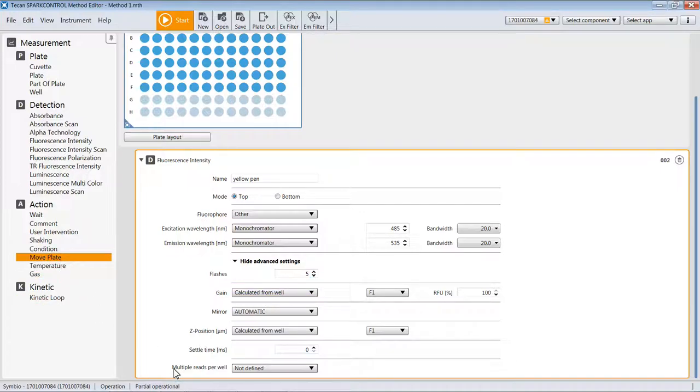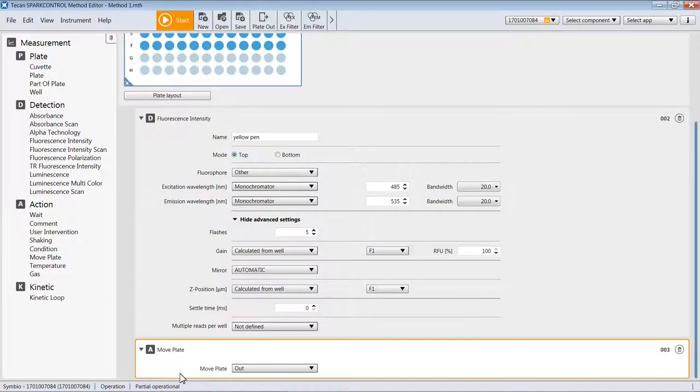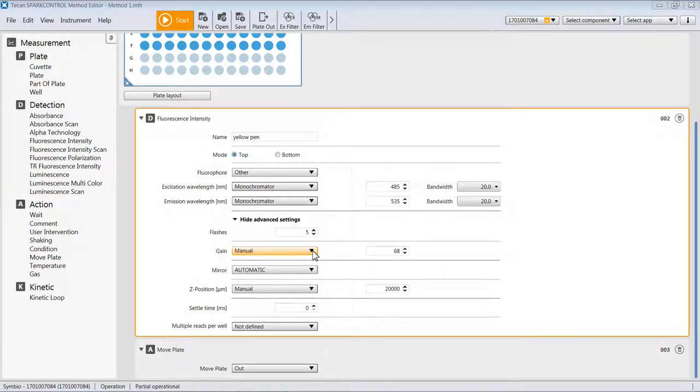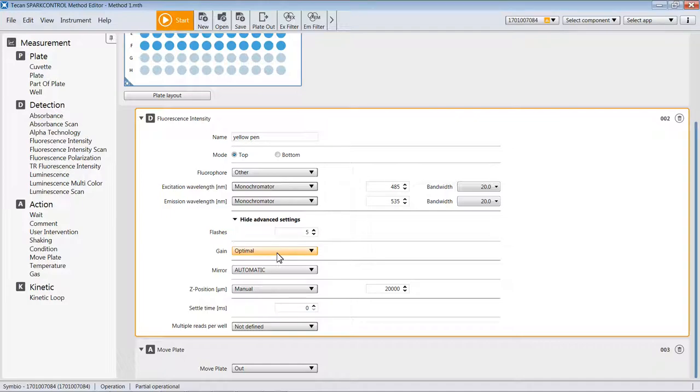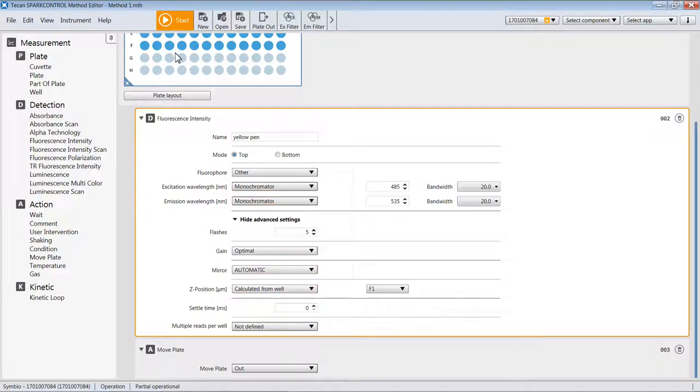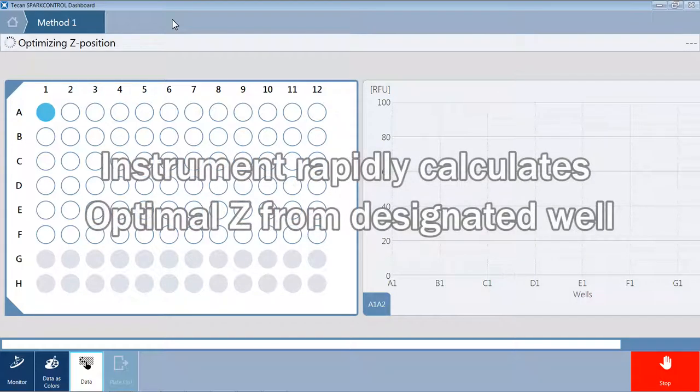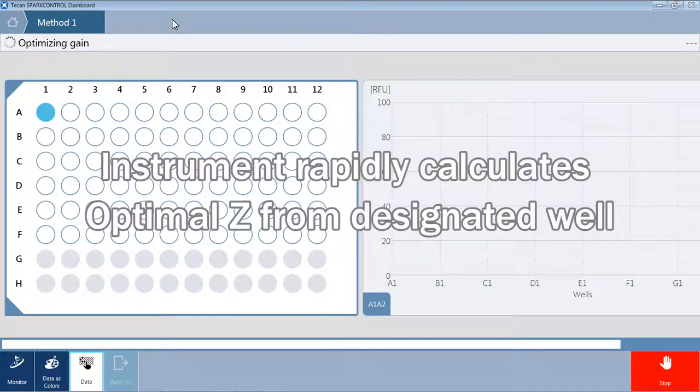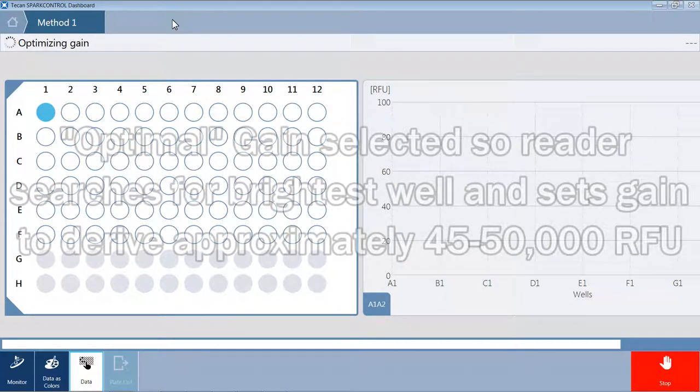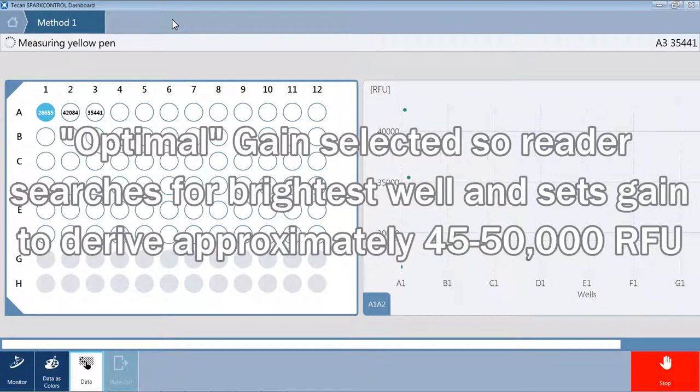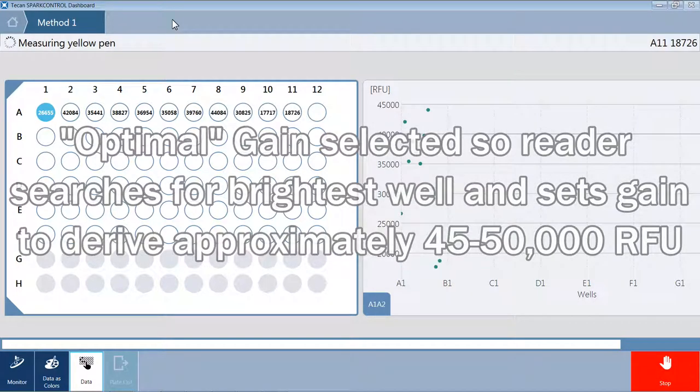We will also drag and place a move plate out step into the protocol. This example will also go back to having optimal gain as the setting and calculate Z from well F1. With that, we can go up here and press start and collect our measurement. The instrument will first go to well F1 and determine the optimal Z distance at which to focus. It will use that distance for measuring all the wells. It will also optimize the gain by finding the brightest well, setting the gain to make sure that well has 45,000 to 50,000 RFU, and it will use that gain to read all the wells in the plate.